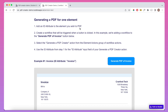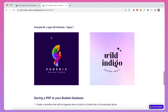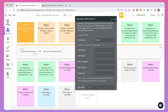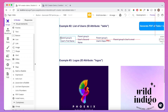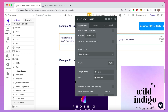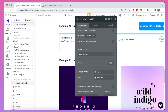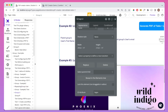The next thing we're going to do is generate a PDF for multiple elements. We have two separate elements: a table which is essentially a repeating group, and a group of logos. I've given the repeating group the ID attribute 'table', and the group containing both logo elements the ID attribute 'logos'.